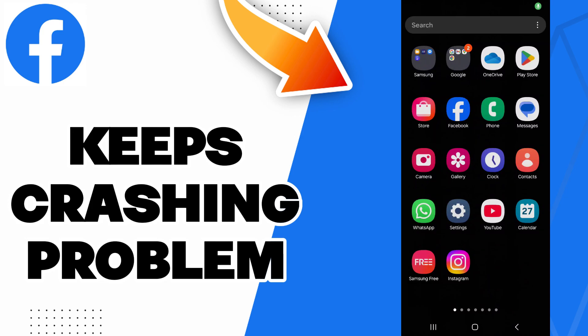Hello guys, in today's video I will be showing you how to fix Facebook keeps crashing problems.